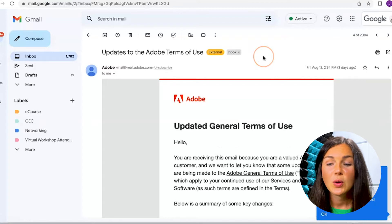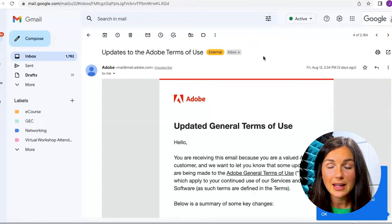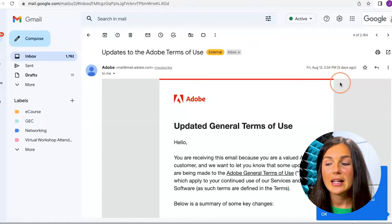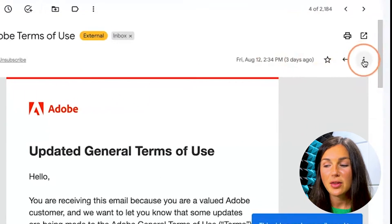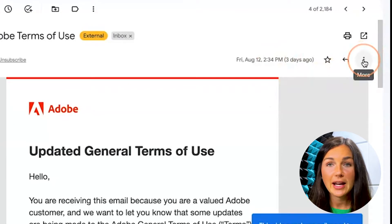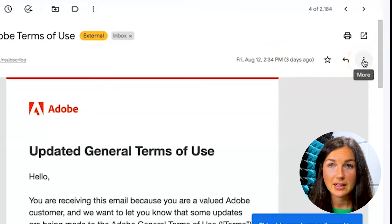So once I'm in my email that I would like to block, I can navigate to the three dots on the right hand corner, which is our more button.